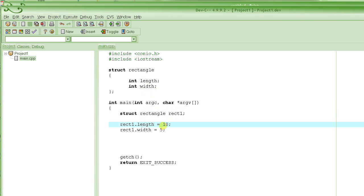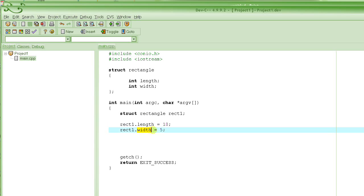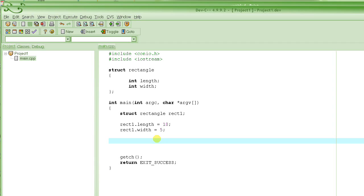And then we assign length equal to 10 for 10 centimeters, and we assign width equal to 5 for this rectangle. Now suppose what I have to do is calculate the area of this rectangle. For this I have to write a function that would basically calculate the area of a given rectangle.